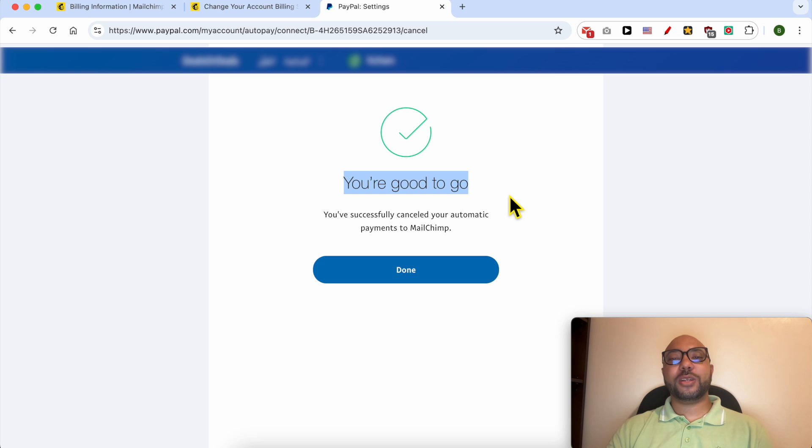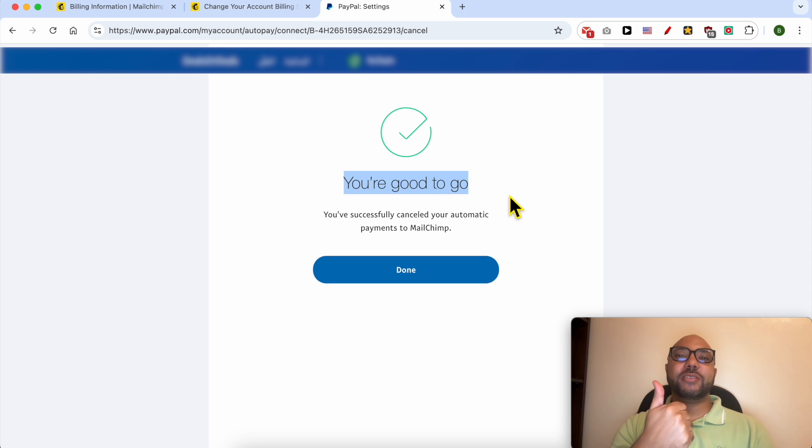And this is how to remove a payment method in Mailchimp. Don't forget to give this video a like and also subscribe. Thank you.